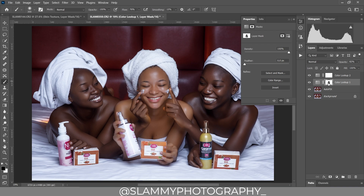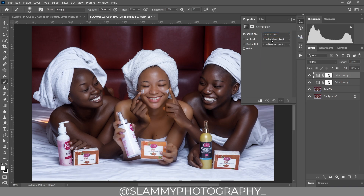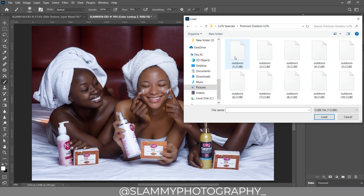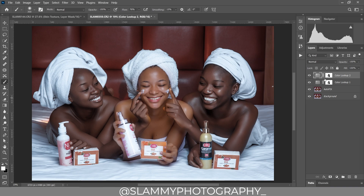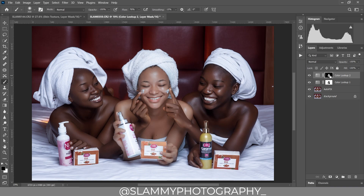We're going to drag the mask we created on the first Color Lookup to the second one. Hold Alt (or Option on Mac) and drag the layer mask to the new Color Lookup to create the same layer mask. Now load the 3D LUTs — we're going to use a different LUT that works for the light-skinned model. Come to the layer mask and press Ctrl+I (Command+I on Mac) to invert the effect — so it's now affecting only the light-skinned model, making her skin look lighter.